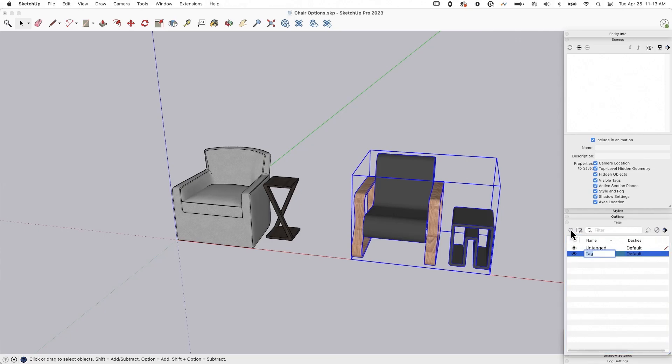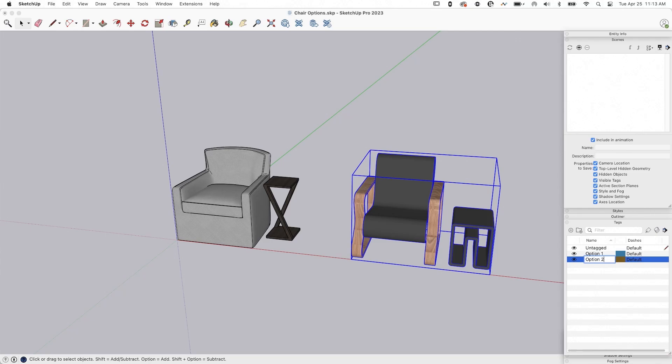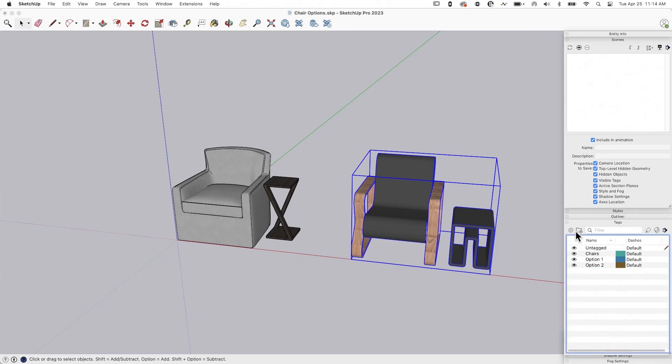Now I'm going to create four separate tags. So I'm going to say this is option one. I'm going to create another one that I call option two. And then I'm going to create two more tags. One is going to be called chairs. And one is going to be called tables.